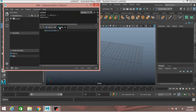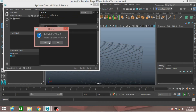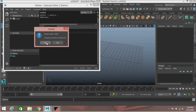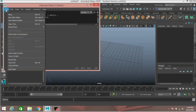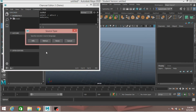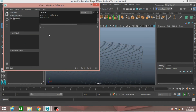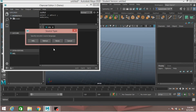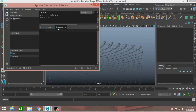Now click on this Script Editor icon — this will open the Charcoal Editor. If you don't see the Python and MEL script icons, just go to File, click New, and click MEL. This will bring the MEL script icon. Now again go to File, New Python — this will open the Python icon.